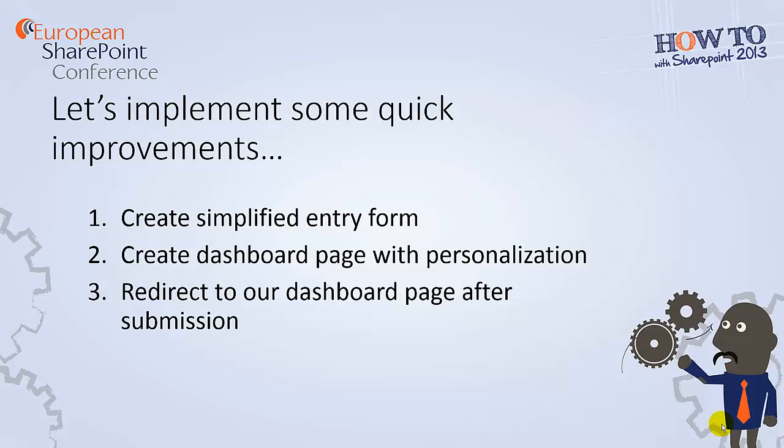So we've seen that some improvements can be made to the user experience. Here's what we're going to do. We're going to create a simplified entry form that only shows three fields. We're going to create a dashboard page with personalization, so we'll have areas that list out all the open issues and resolved issues, as well as tickets that I've submitted.